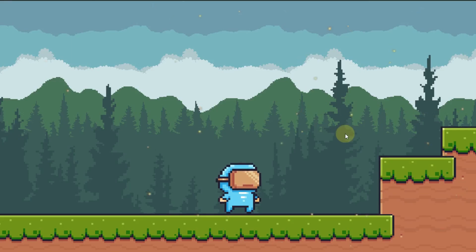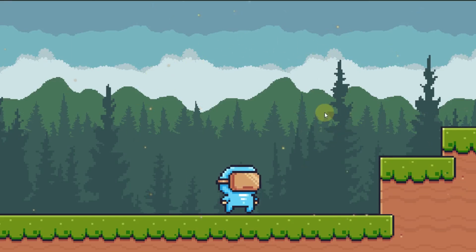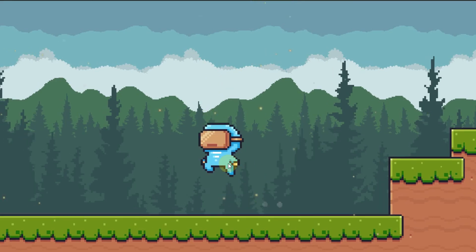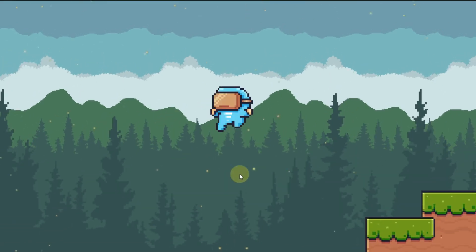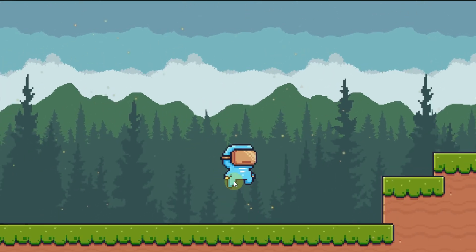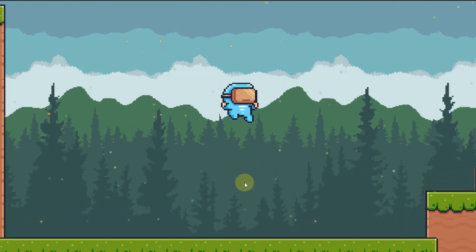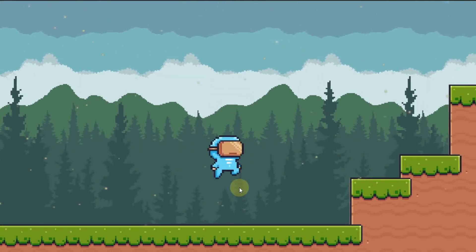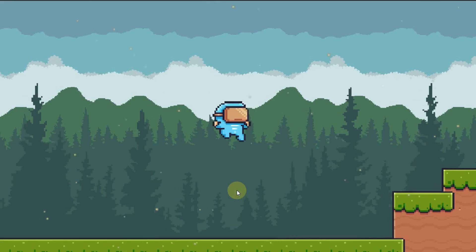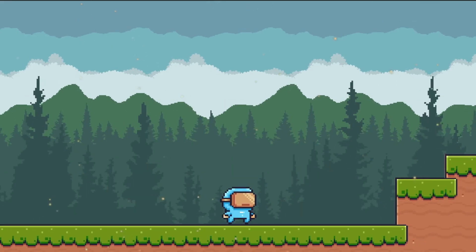By the end of this video, we'll have created these dust particles that are flying around in the background, as well as these burst particles that appear underneath the player whenever he double jumps. Let's get started.